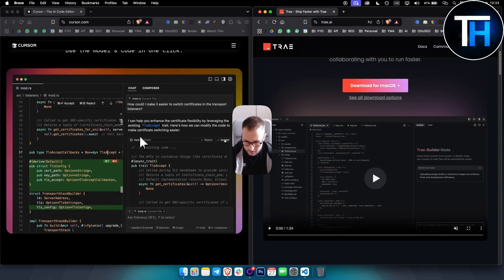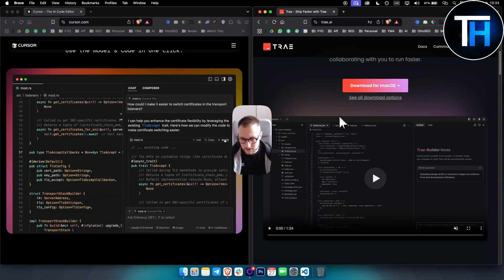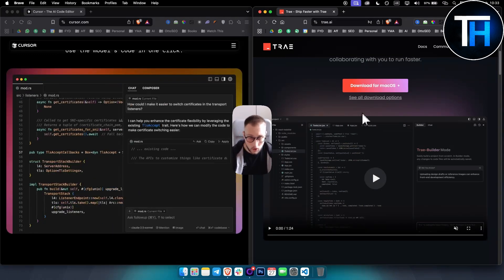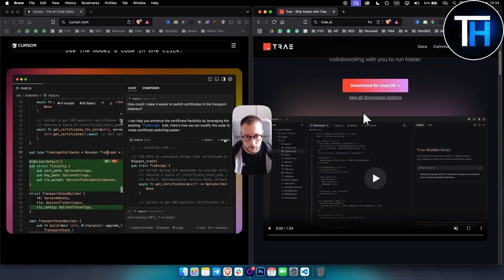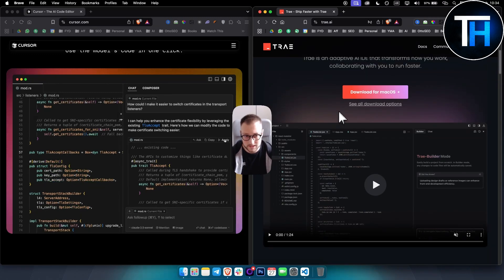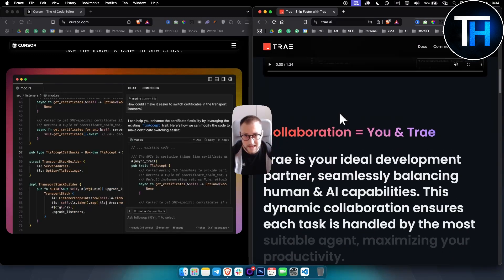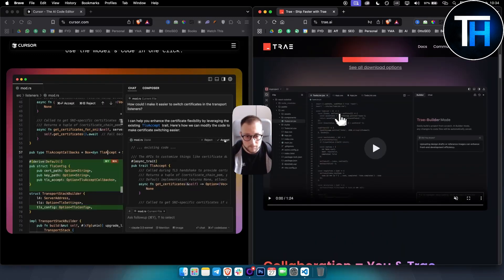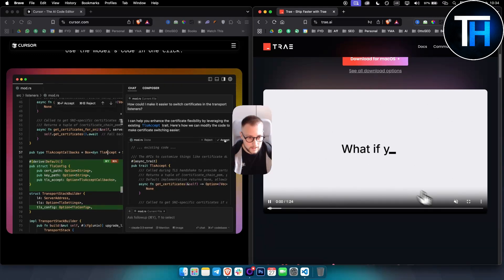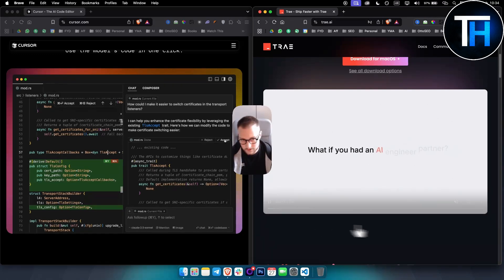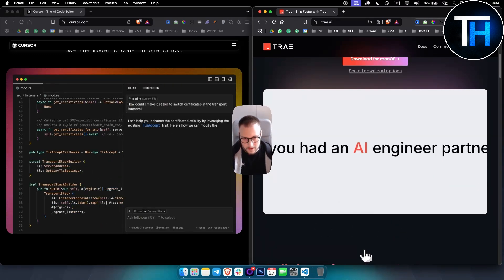Trae, on the other hand, is currently free with all features included. Future pricing plans have yet to be announced because it's such a new tool or IDE. Overall, I really like Trae.